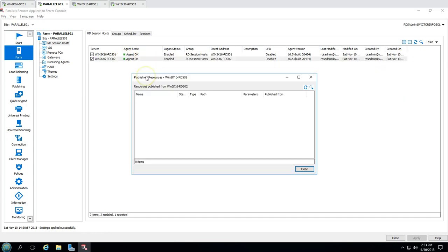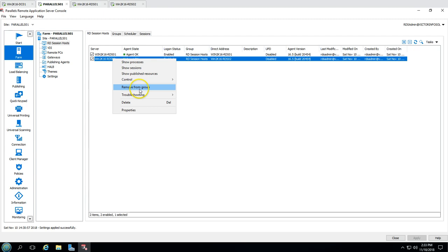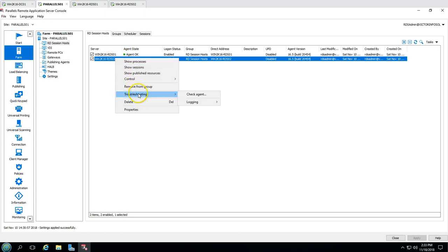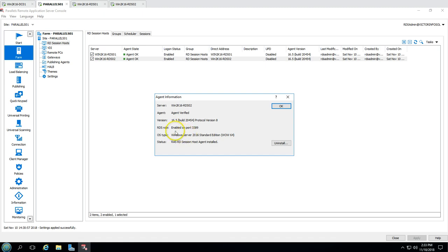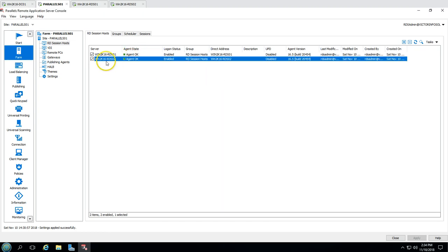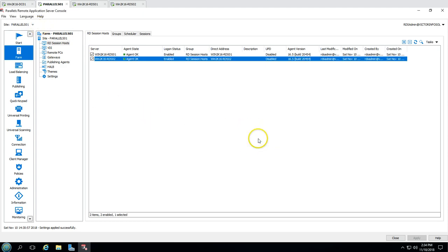We also have Show Published Resources - currently this machine has no published resources, which we'll address in the next video. We can Remove from Group if needed. There's also a Troubleshooting feature where you can check agent status, verify if the RDS role is enabled, check the port, protocol version, and more. Then we have Properties, and finally a Delete option to remove this RDS server from the Parallels console. This is how we can add and manage an RDS session host server in our Parallels application.